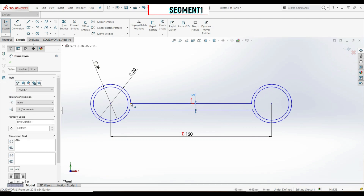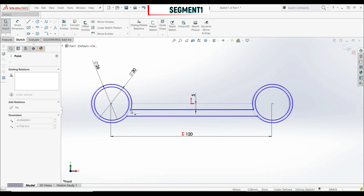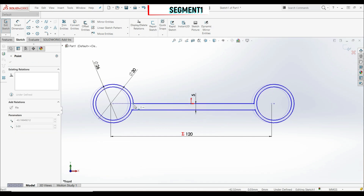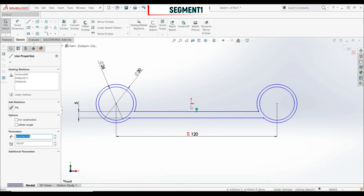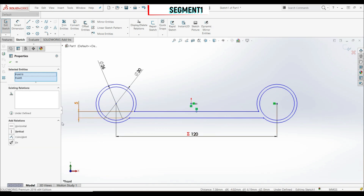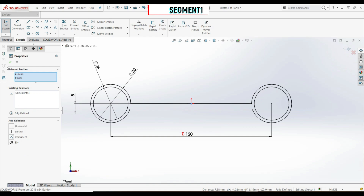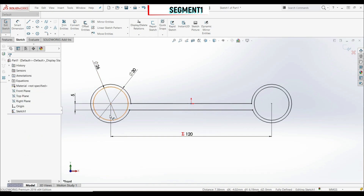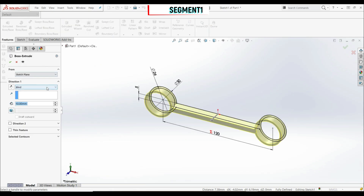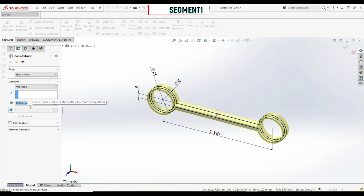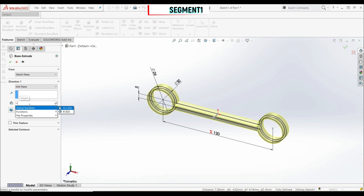Now let's try to move our sketch to see what's missing — we can move it up and down. So let's choose the midpoint of this line and the origin, and apply a coincident relation. Let's click OK. Now our sketch is fully defined. Let's go to Features > Extrude Boss Base and extrude using mid-plane with depth B — Global Variables, B. Let's click OK.